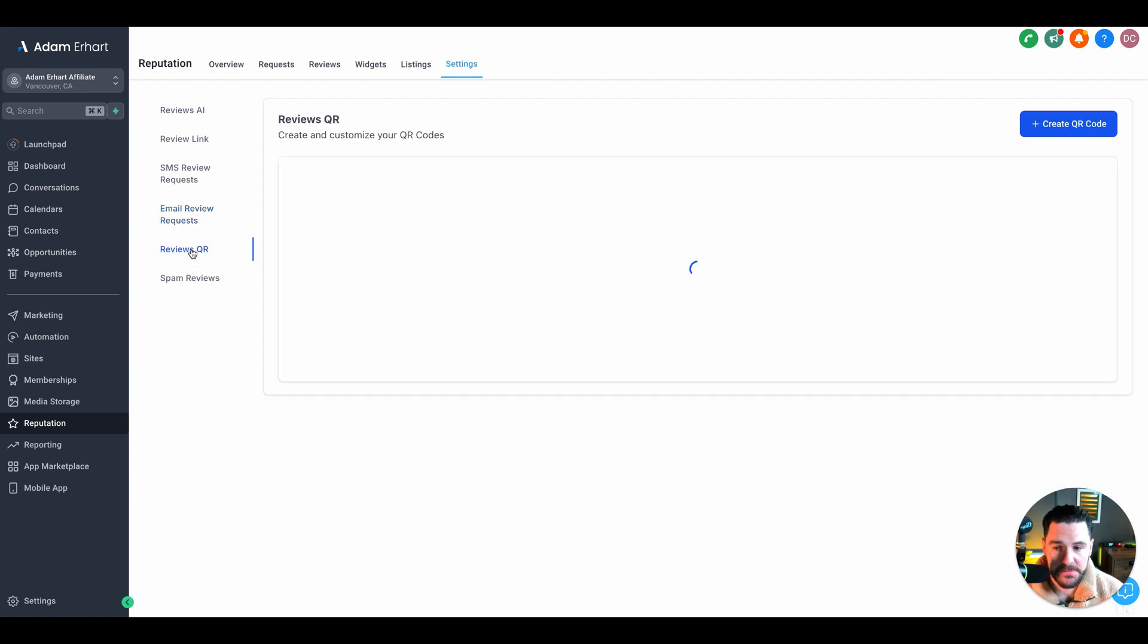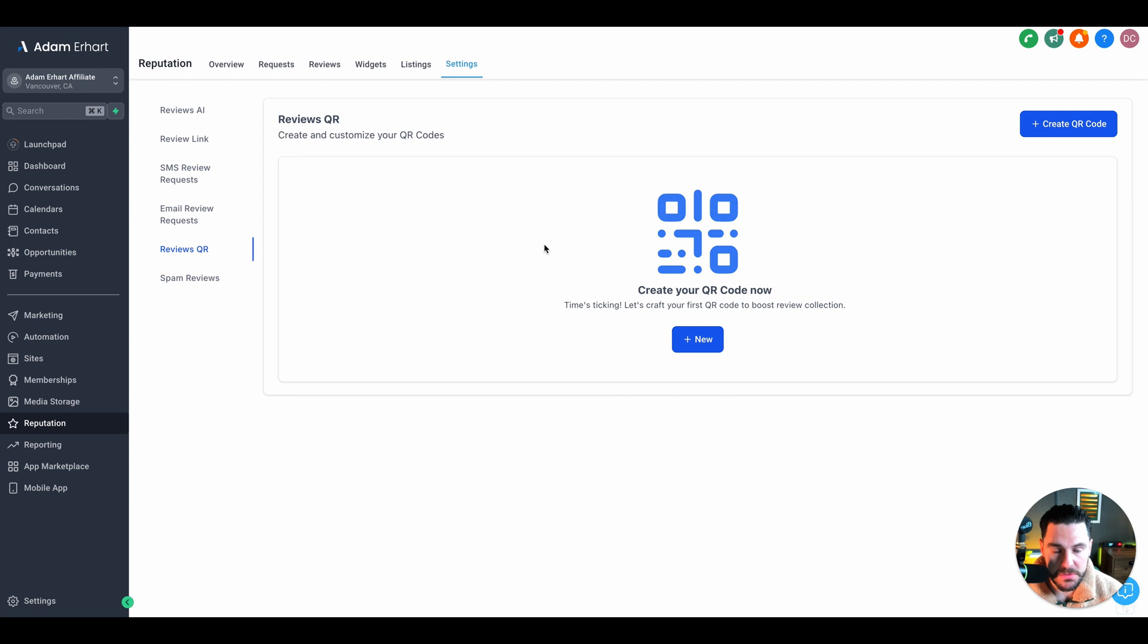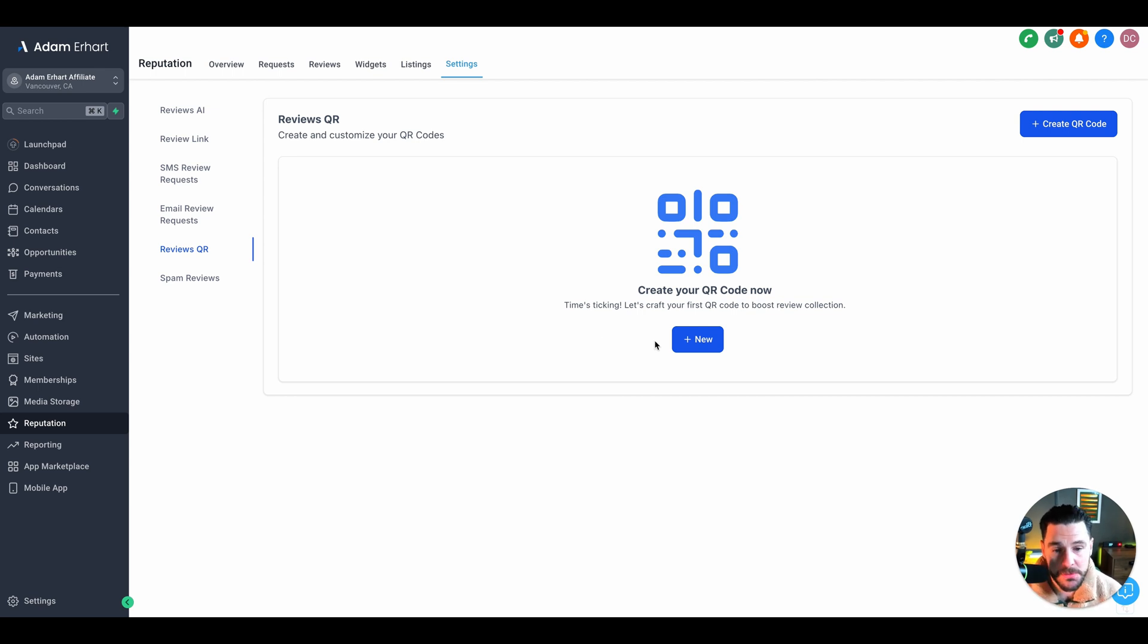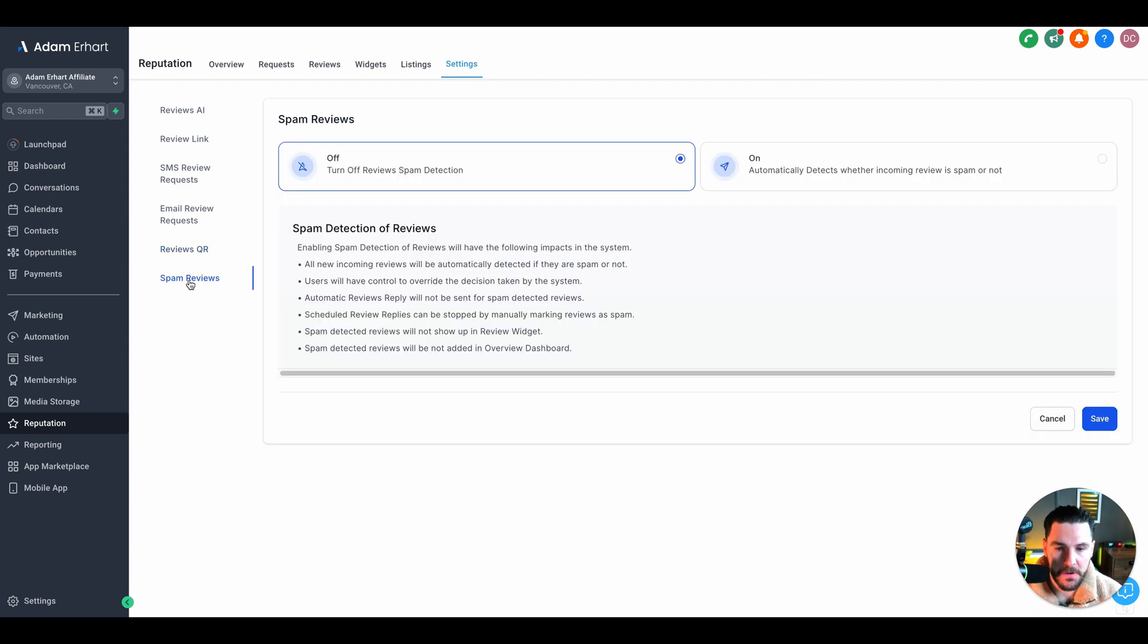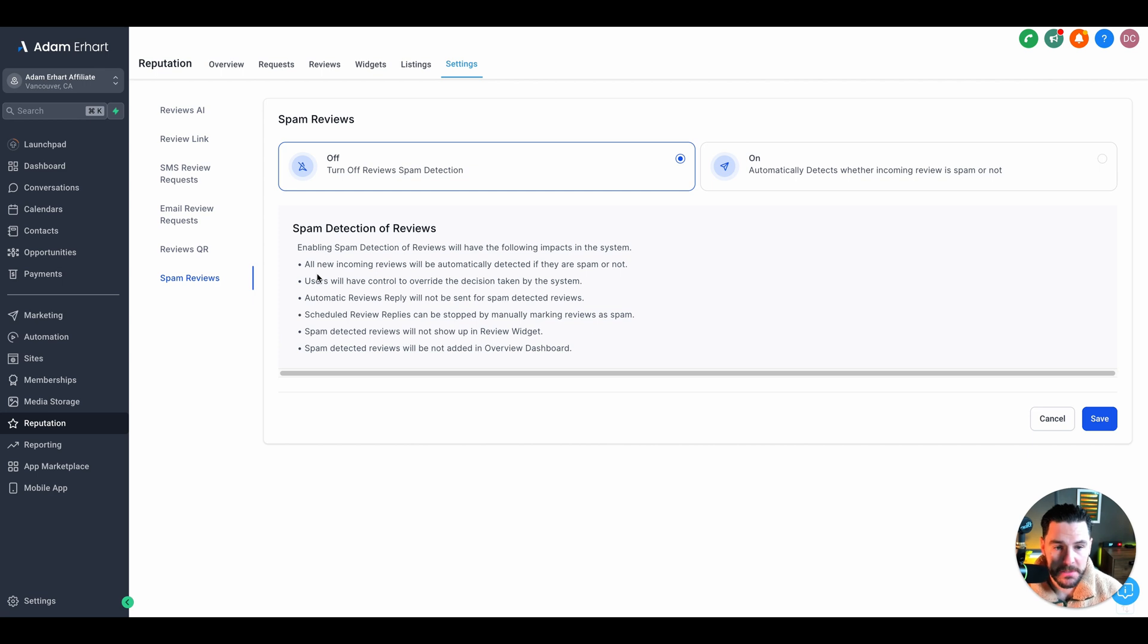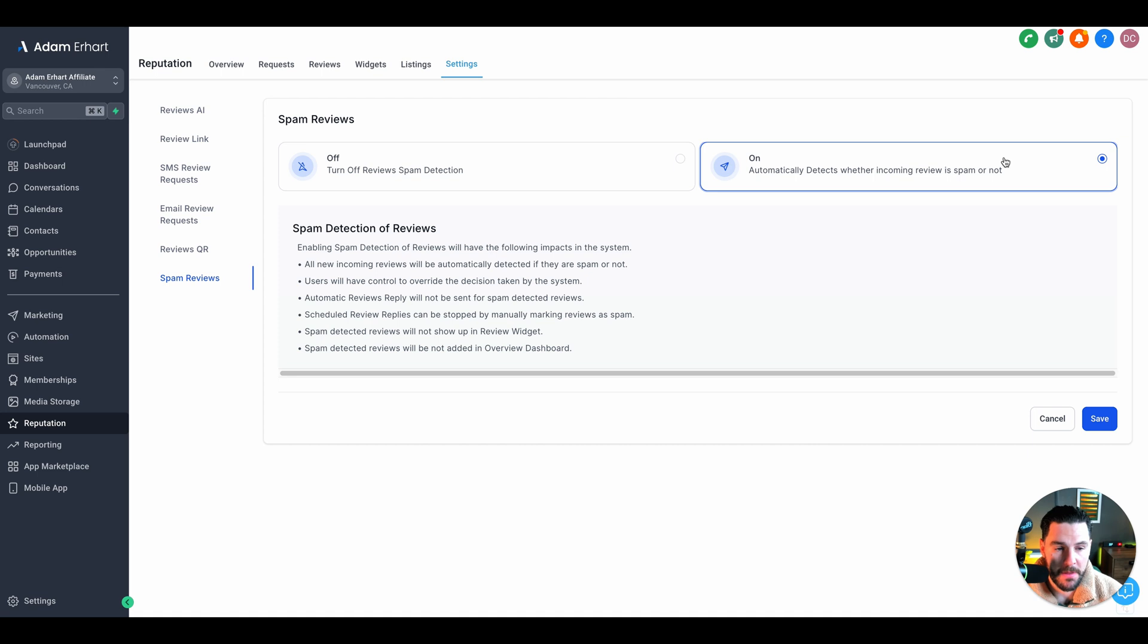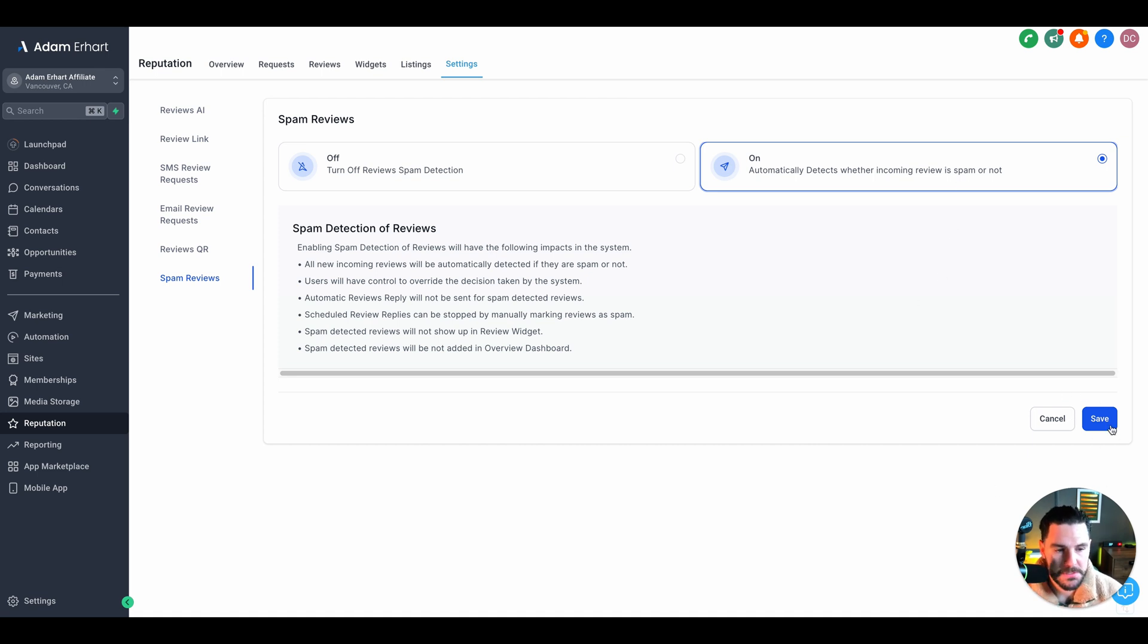Next, you've got the reviews QR code. If it is a bricks and mortar, a local store, you could create them a QR code, print this off on say a plaque and hand it to them. That's just another added value that you can add to your service to obviously get reviews in store. Finally, you've got spam reviews. This is huge because a lot of the time you will get spammed. I've seen these on Facebook and Google. We want to automatically detect whether it's spam or not and save that so that it doesn't get posted to Google. You can click save on that and that's really kind of the basics of reputation management setup.